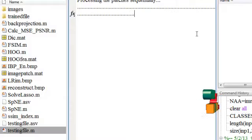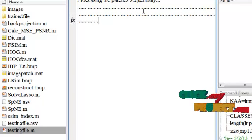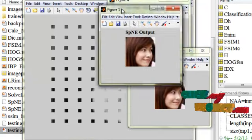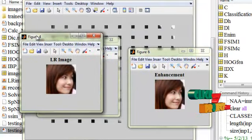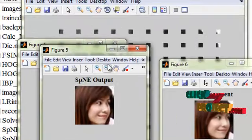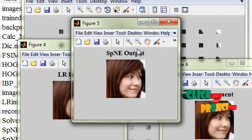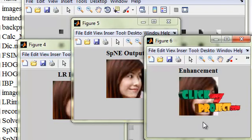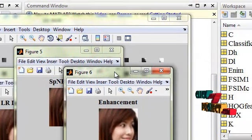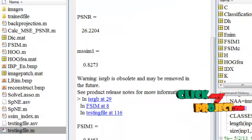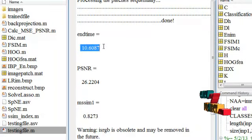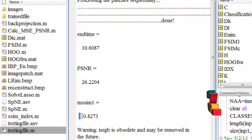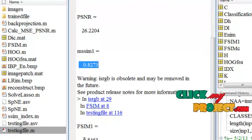After this, each process will be executed sequentially. This is the reconstructed LR image, which is subjected to the SPNE algorithm — and this is the SPNE output. This is the enhancement applied to the SPNE output. To remove the blurring effect, we have implemented a TV-based deblurring algorithm, followed by IBP enhancement. This is the time taken to reconstruct the patches. This is the PSNR value, this is the Structural Similarity Index, and this is the FSIM value.